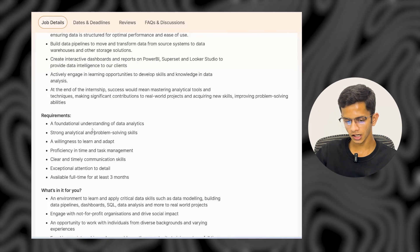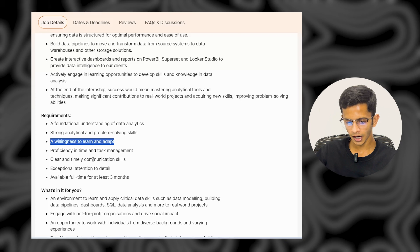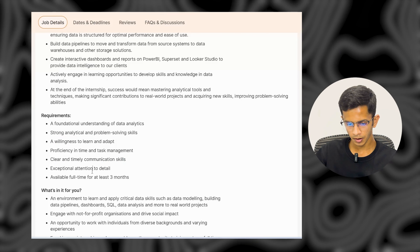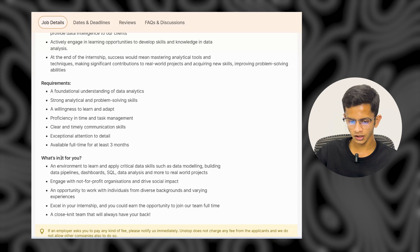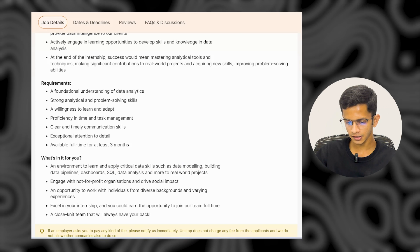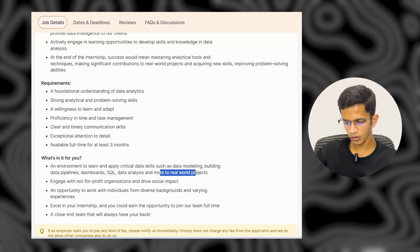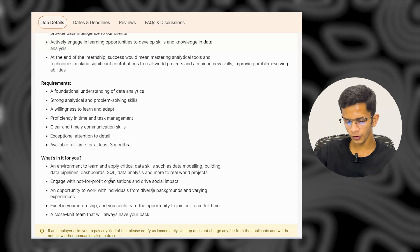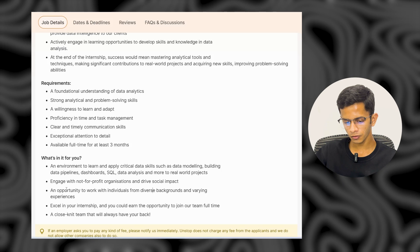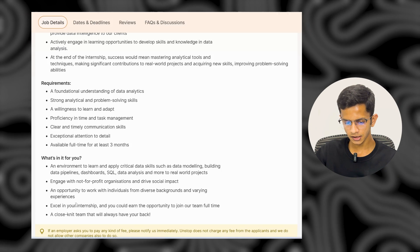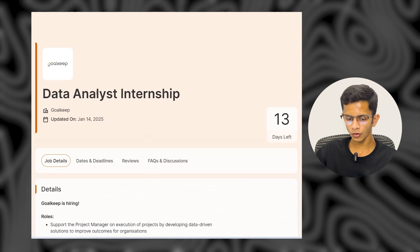Requirements to apply include a foundational understanding of data analytics, strong analytical and problem-solving skills, willingness to learn, and availability full-time for at least three months. What you gain: hands-on experience with data modeling, building data pipelines, data dashboards, SQL, and data analysis on real projects. You'll also engage with non-profit organizations for social impact, work with individuals from diverse backgrounds, and top performers may earn the opportunity to join the team full-time.